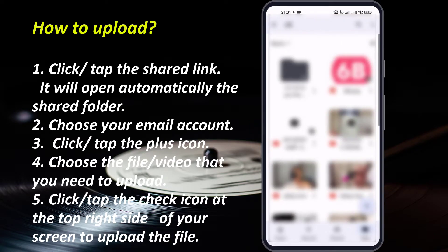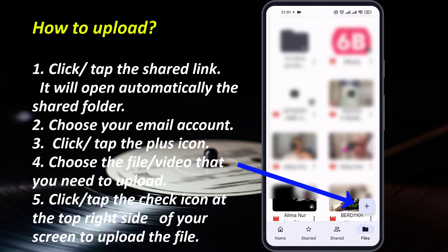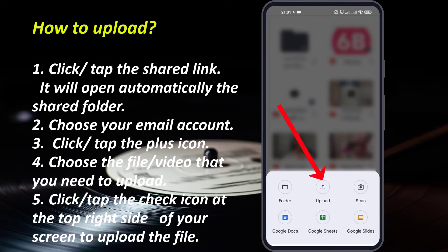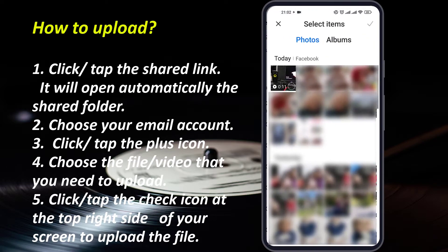As you can see in this example, click the plus icon at the bottom part right side and click or tap upload. Then you will be asked to choose the video or the file that you want to share.